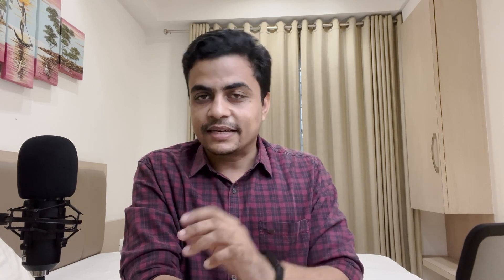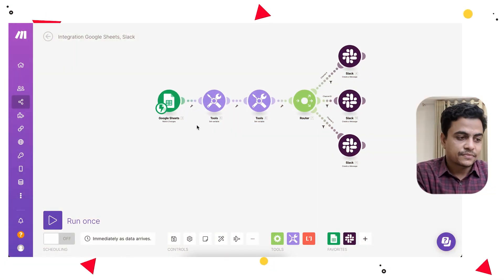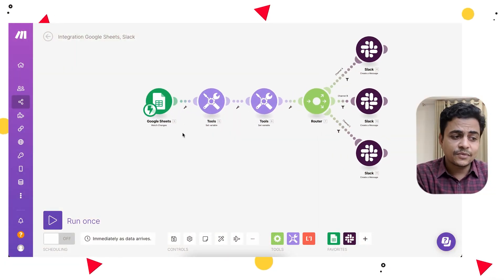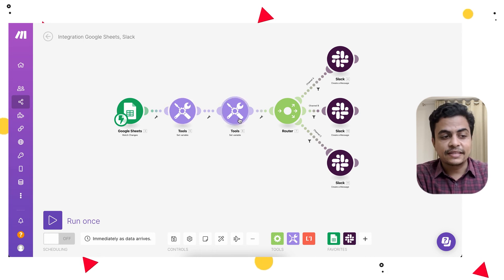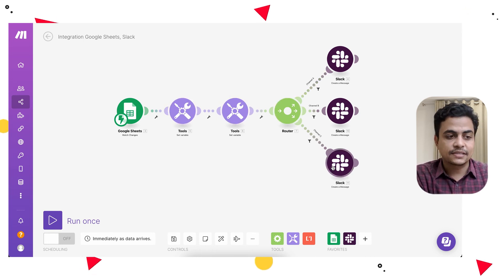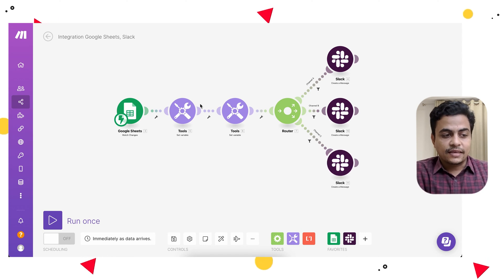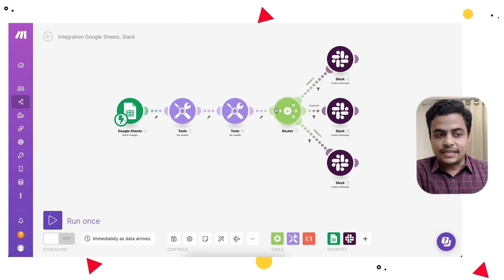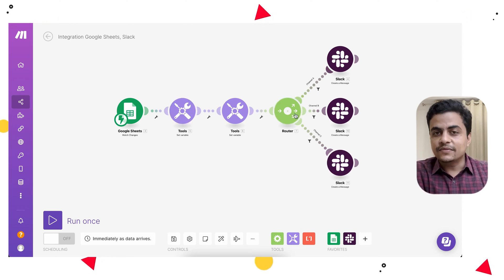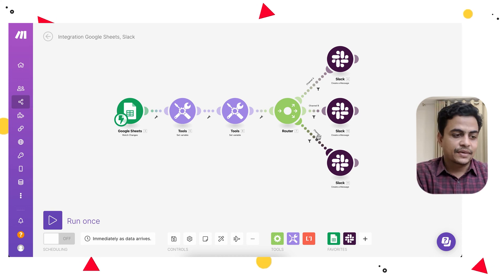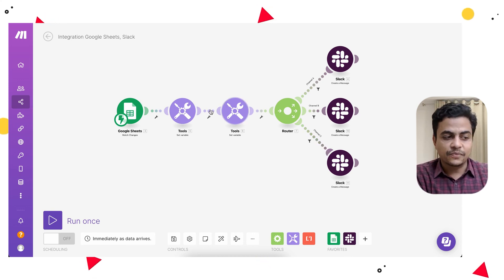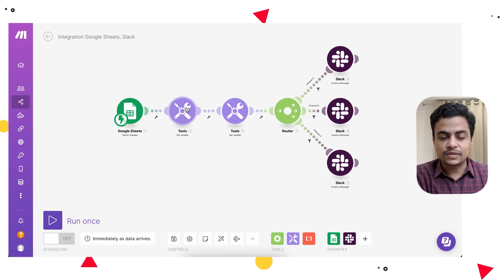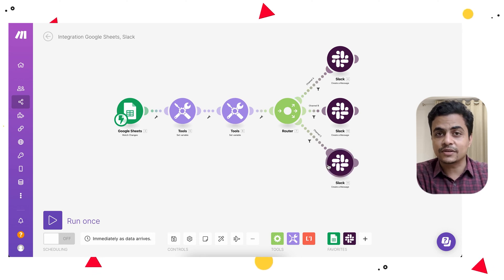The third important thing is putting the right filters at the right place. What happens most of the time when people build their scenario: for example, this scenario starts from Google Sheet, it sets a variable, sets a second variable, then there is a router and multiple paths. Even if this scenario doesn't follow any of these conditions, it will run up till this level consuming one, two, three operations, and then it will check if any of the conditions are fulfilled or not.